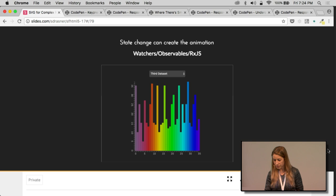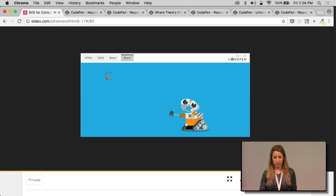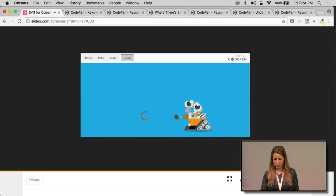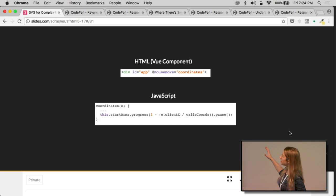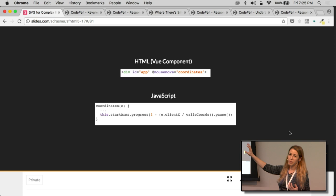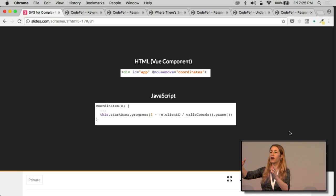And that's also how I made this Wally, because he's looking for his cockroach friend. And he'll reach out for him. So I'm showing you just a little piece of it. But in the HTML, in the view component, I'm saying at mousemove coordinates. And then I'm creating a method that's called coordinates passing in the event. And I'm setting that timeline progress along the coordinates of that event.